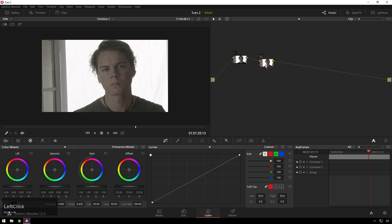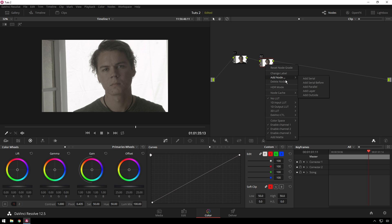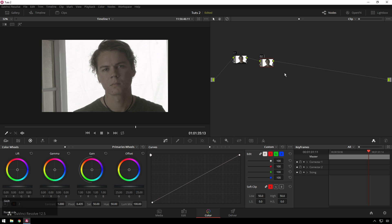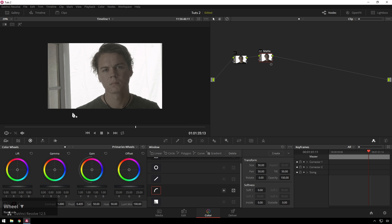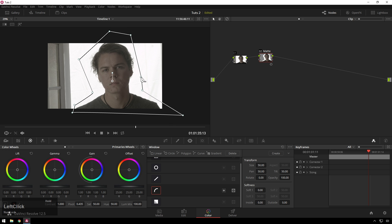I'm going to go ahead and add a new node, and we'll call this mat. So go to our qualifiers. We will go ahead and add a curve, and just go and draw a little spline around our subject here. Very cool looking. I'll go ahead and make this a little bit tighter than it needs to be because we're going to keyframe it.